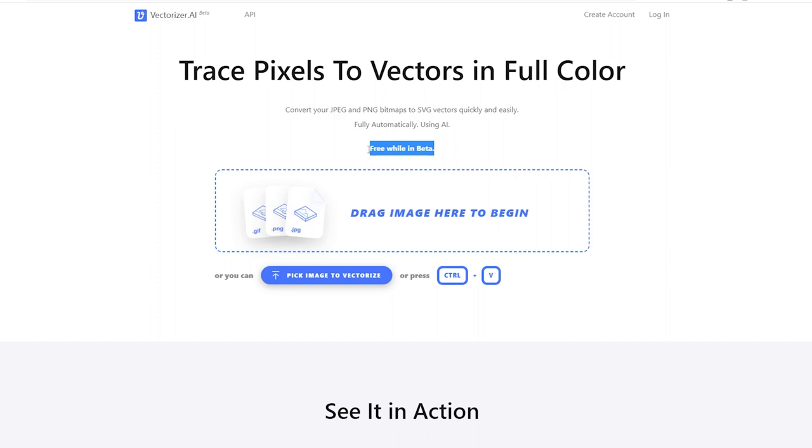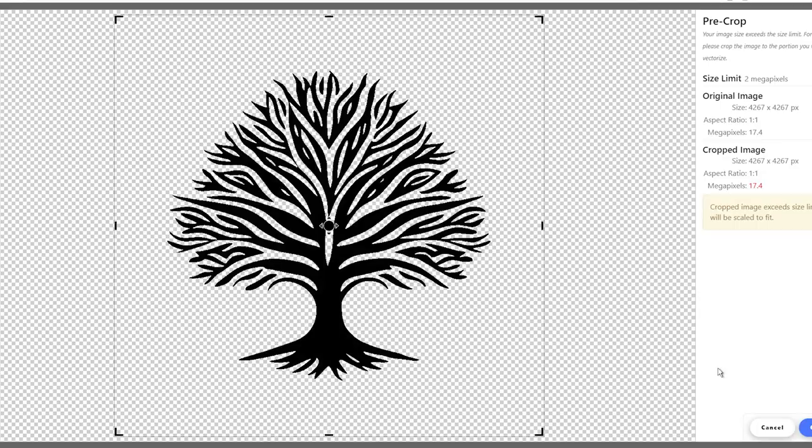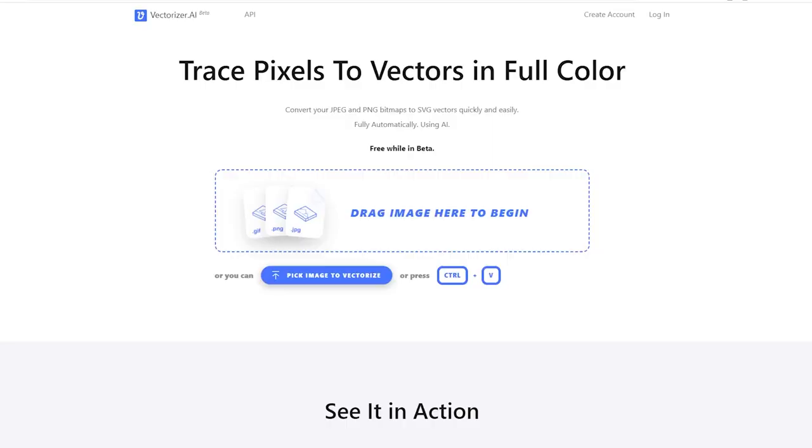Once you're on the site, all you need to do is click on the Upload Image button and select the image file you want to convert into a vector.